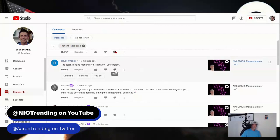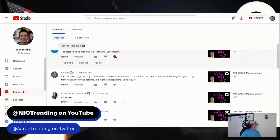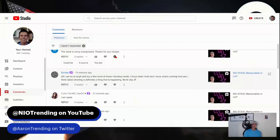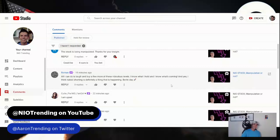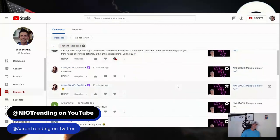Royce says the stock's being manipulated, thanks for your insight. I was curious with this video what people would think and how many folks would think there's manipulation going on. All we can do is speculate, we can't really prove it. Roman says, all I can do is laugh and buy a few more at these ridiculous levels. I know what I hold and I know what's coming. Yes, I think naked shorting is definitely a thing that is happening. Berlin day, Neo day coming up, I'll be live streaming, I can't wait, it's going to be fun.